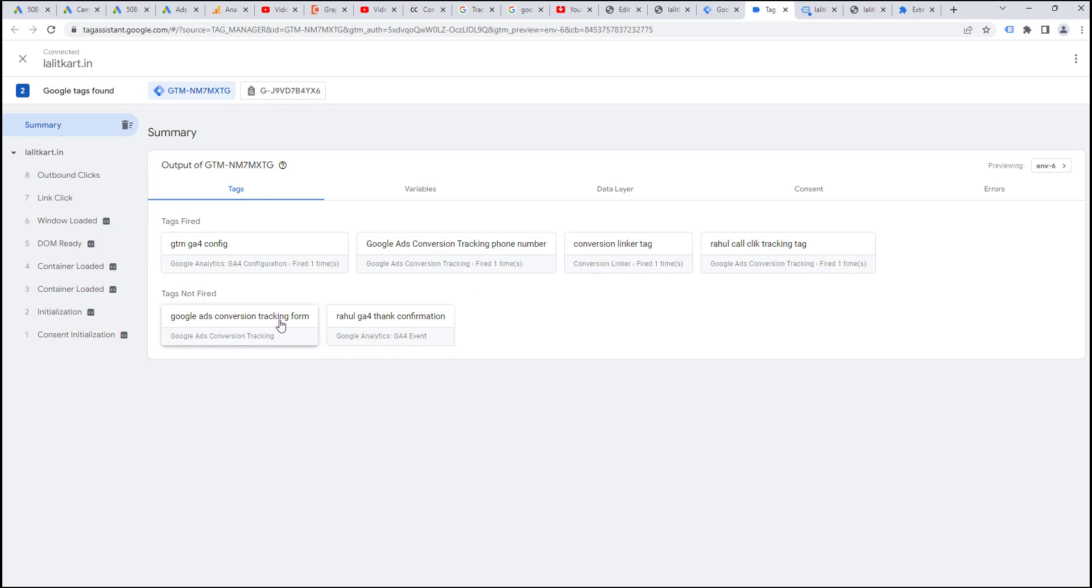Two of the events is not fired yet. That is google ad conversion tracking form. Google's gfo thank you confirmation page is not fired. That means our google ads conversion is working fine.